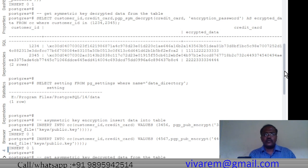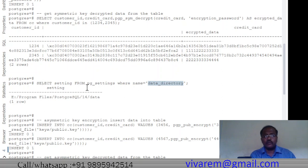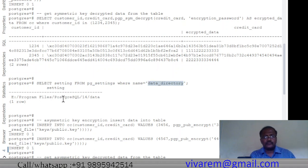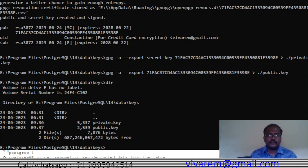For asymmetric encryption, we need to know the data directory. We find it by running: SELECT setting FROM pg_settings WHERE name = 'data_directory'. This gives us the location of the data directory. Inside that directory, we create a 'keys' folder where we will store all the necessary key files.